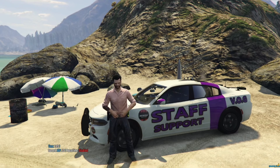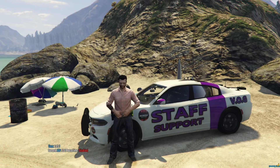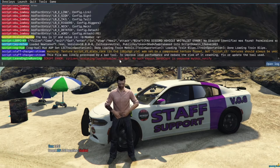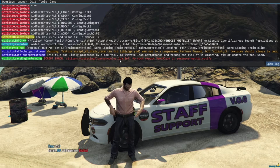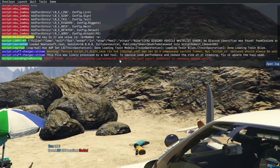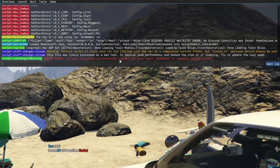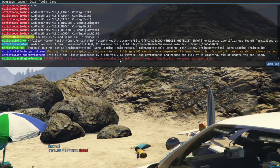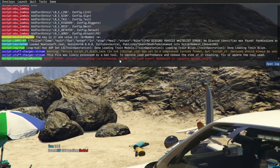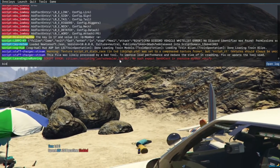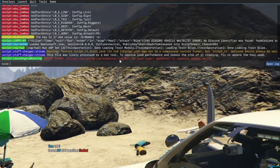First, to start this off, we need to press F8 to get to the menu. To bind the keys at the top of your keyboard, like the numbers, you're going to want to do bind keyboard.